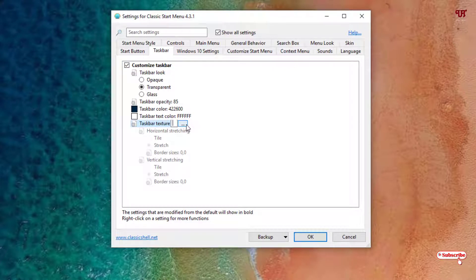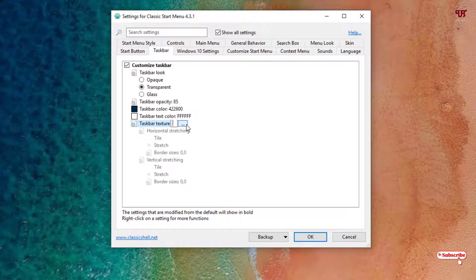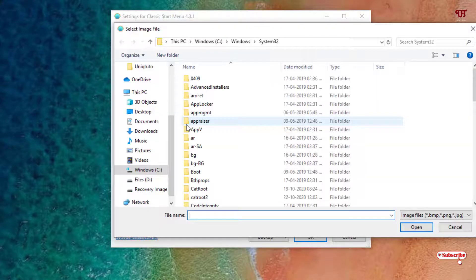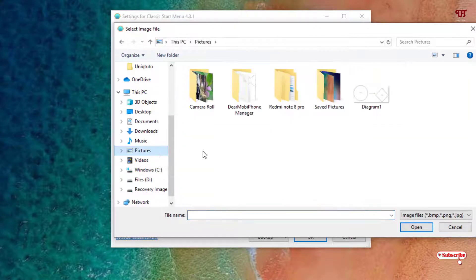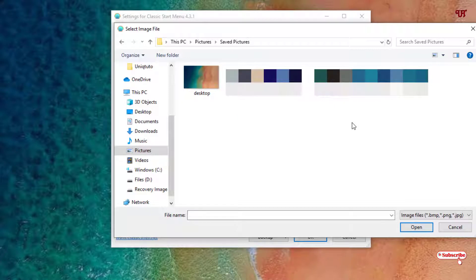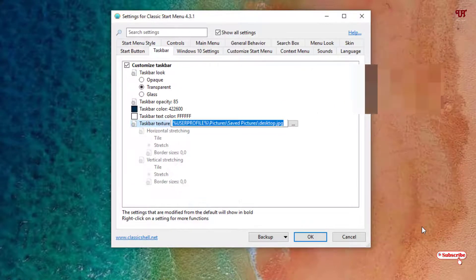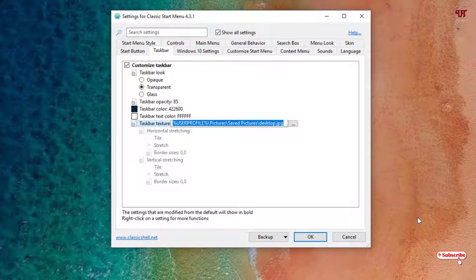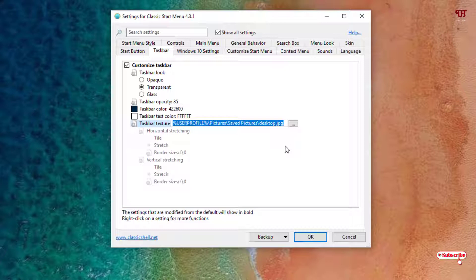Just select Taskbar Texture. Now you can see in the right side a three-dot icon - just tap on it. It will directly access some wallpapers. I will just select this wallpaper and click on Open.